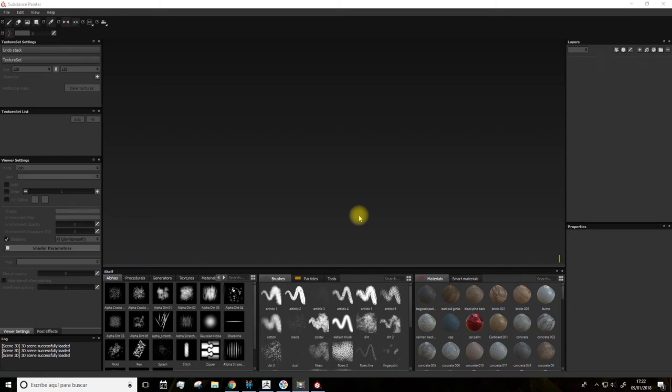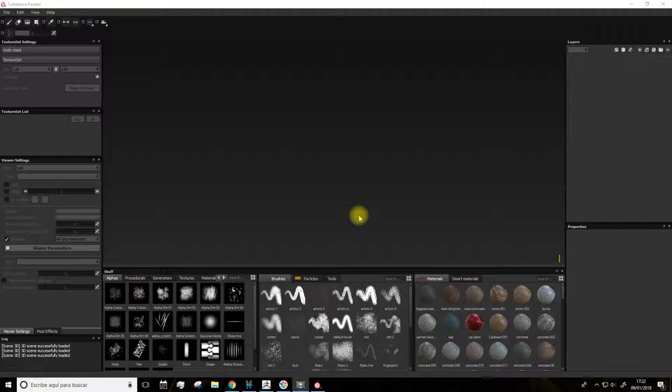Welcome everybody to this new part of the course. Here I'll start explaining to you the gigantic potential of this program, which is really a true wonder.